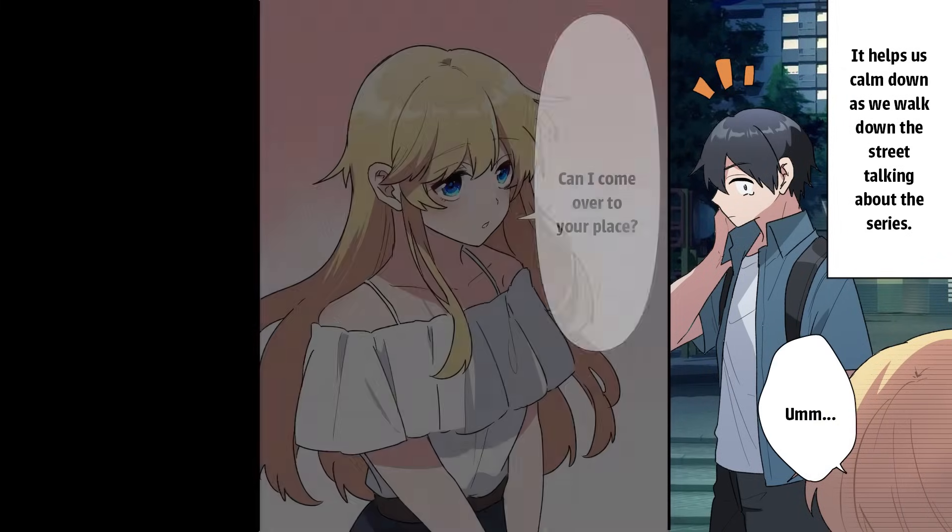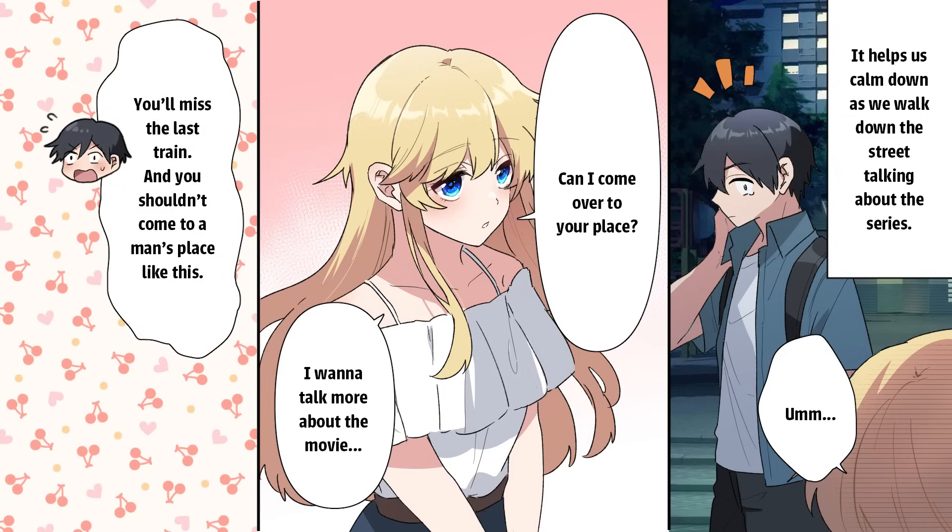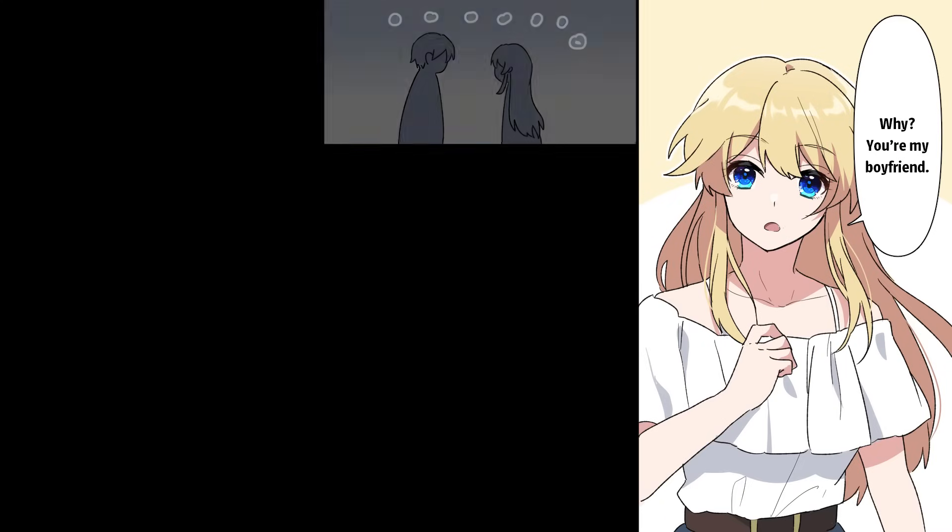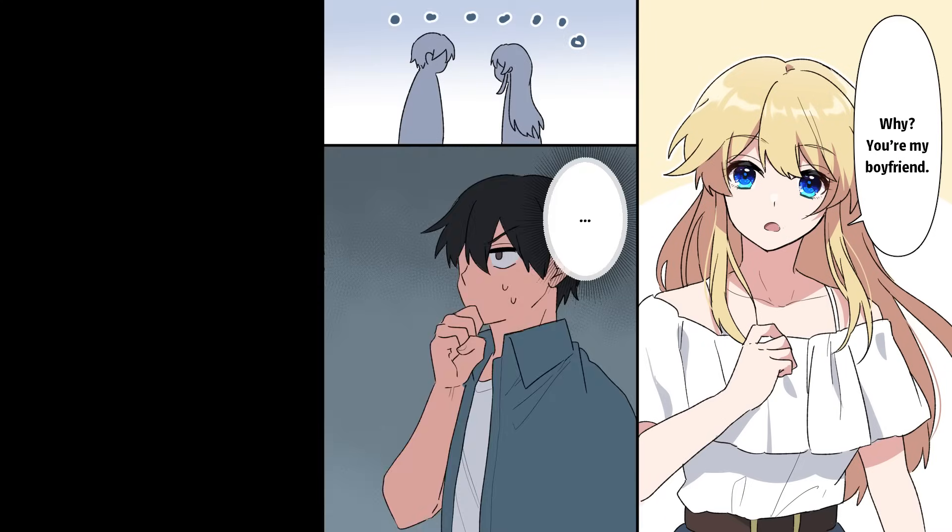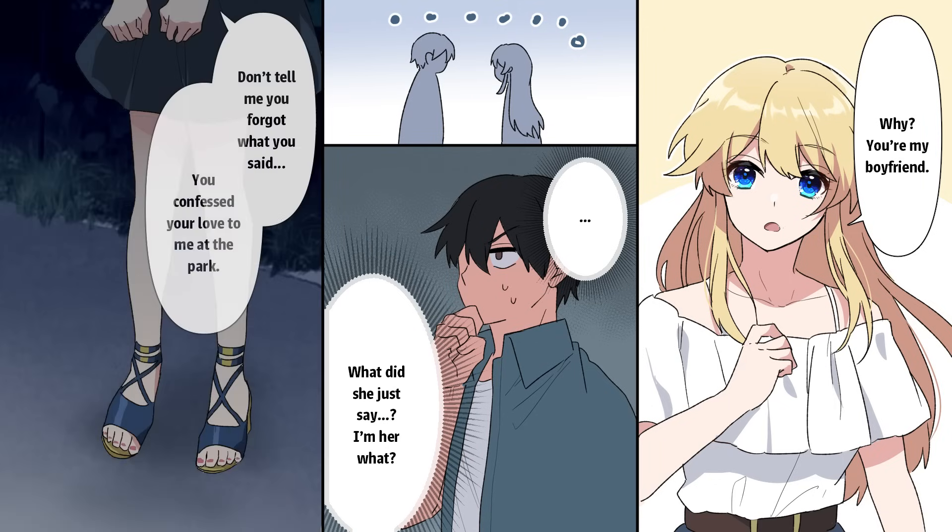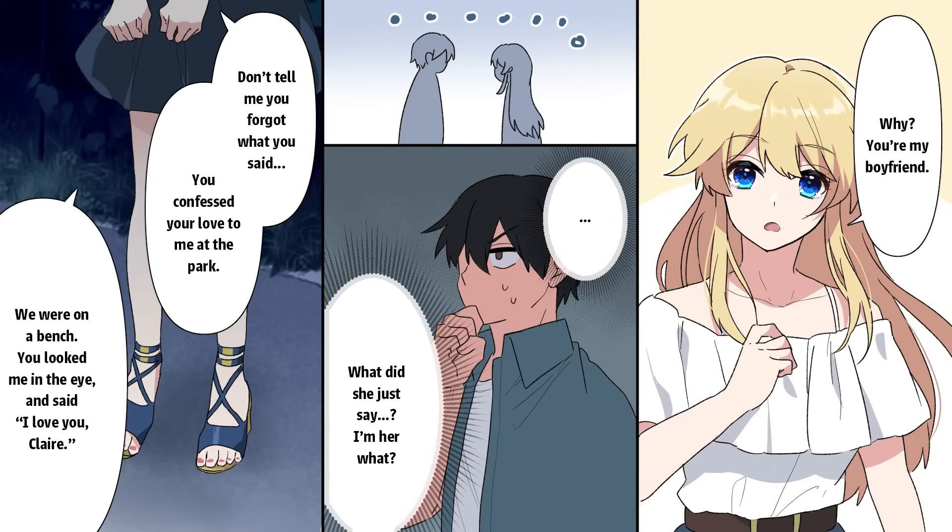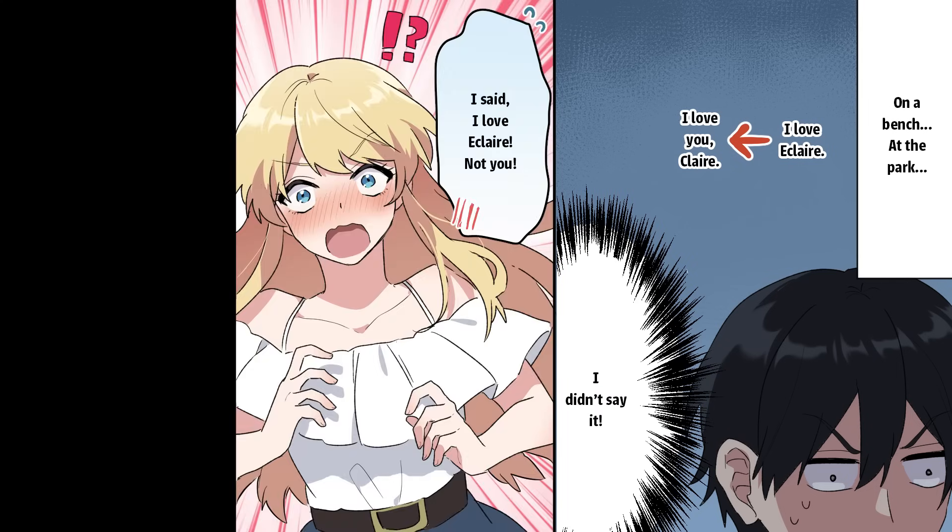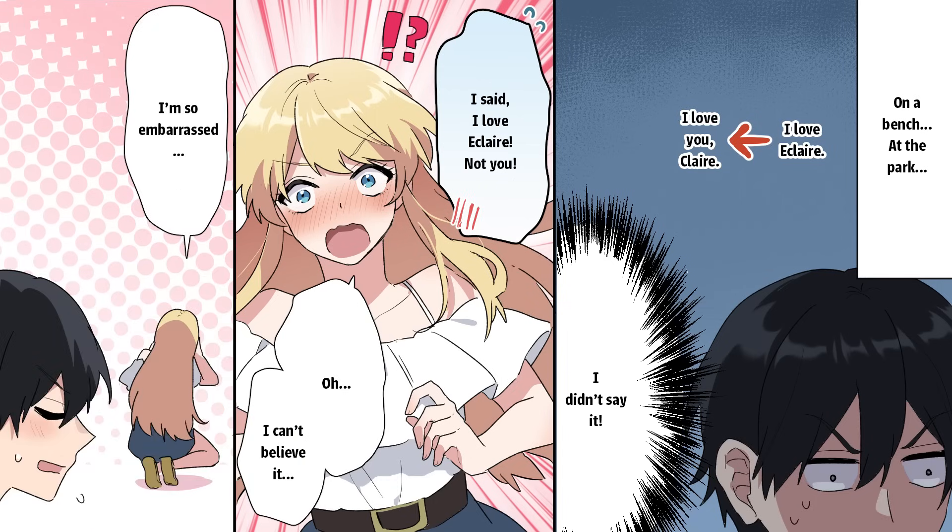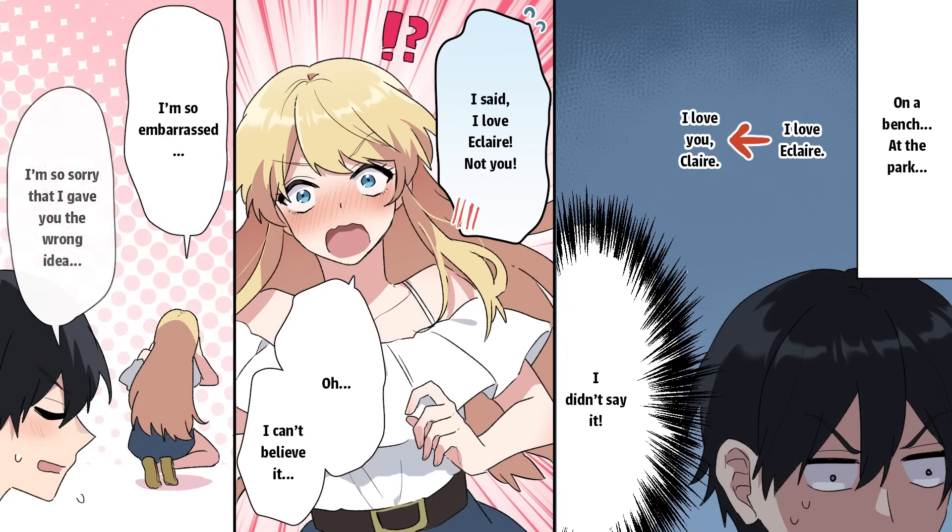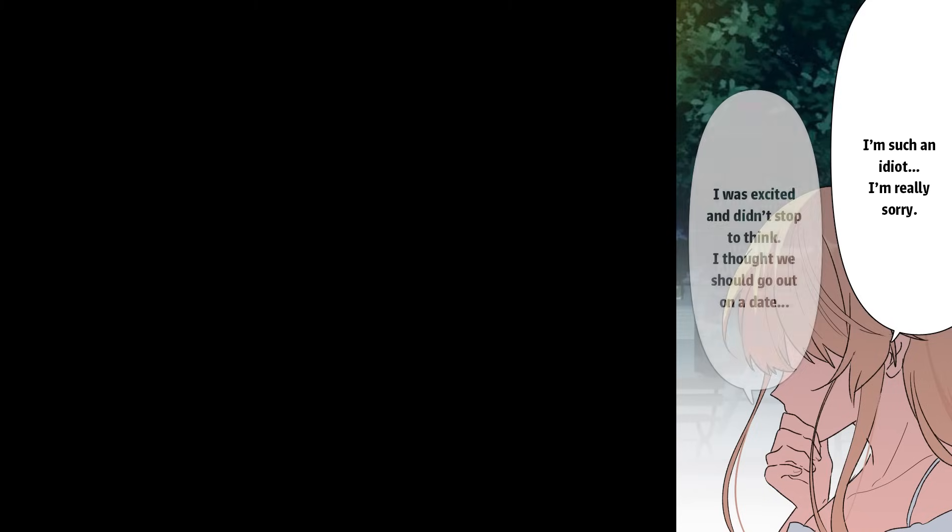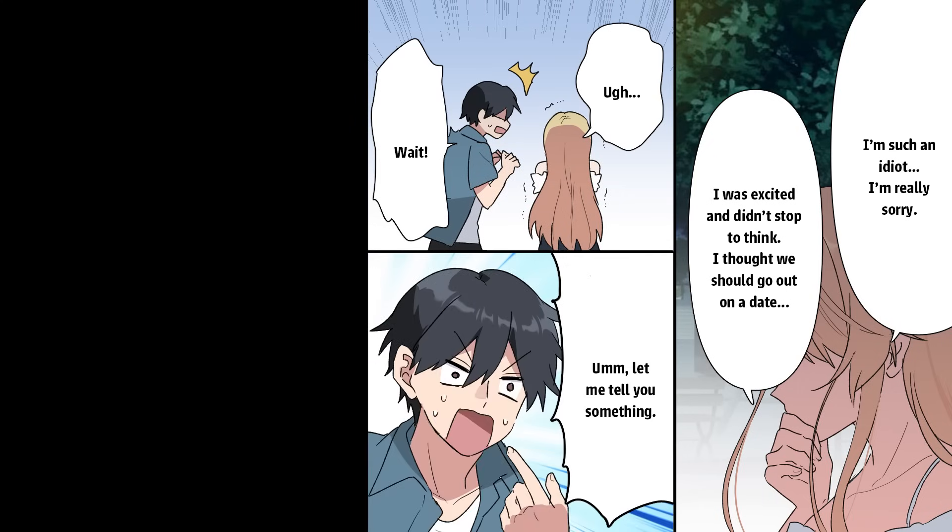Can I come over to your place? I want to talk more about the movie. You'll miss the last train. And you shouldn't come to a man's place like this. Huh? Why? You're my boyfriend. What did she just say? I'm her what? Don't tell me you forgot what you said. You confessed your love to me at the park. We were on a bench. You looked me in the eye and said, I love you, Claire. On a bench. At the park. I love it, Claire. I love you, Claire. I didn't say it. I said I love it, Claire. Not you. I can't believe it. I'm so embarrassed. I'm so sorry that I gave you the wrong idea. I'm such an idiot. I'm really sorry. I was excited and didn't stop to think. I thought we should go out on a date.